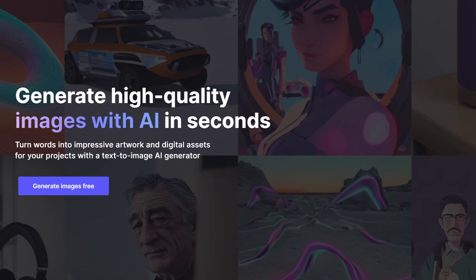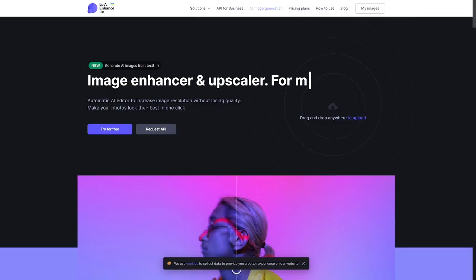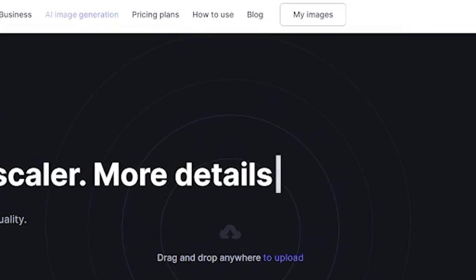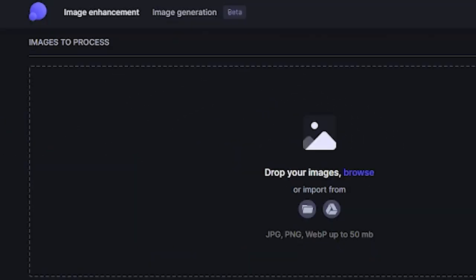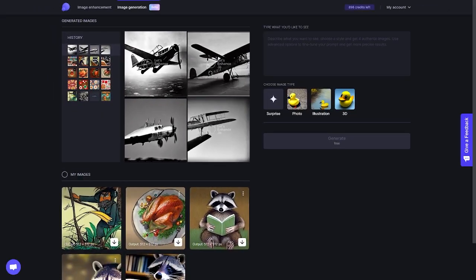We just released the beta version of the Let's Enhance Image Generator, and in this tutorial I'm going to show you how you can render your own unique images. We start by going to Let's Enhance.io, clicking My Images, and then at the top, going from Image Enhancements to Image Generation, which should take us to the Image Generation Dashboard.